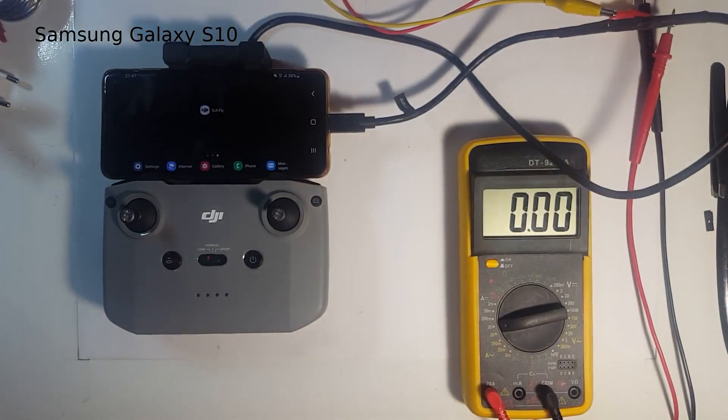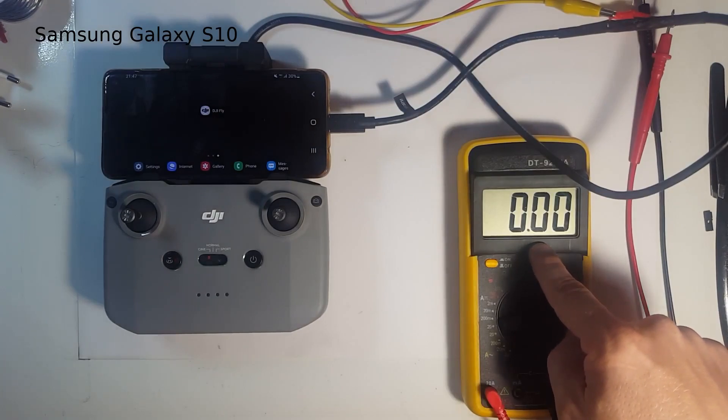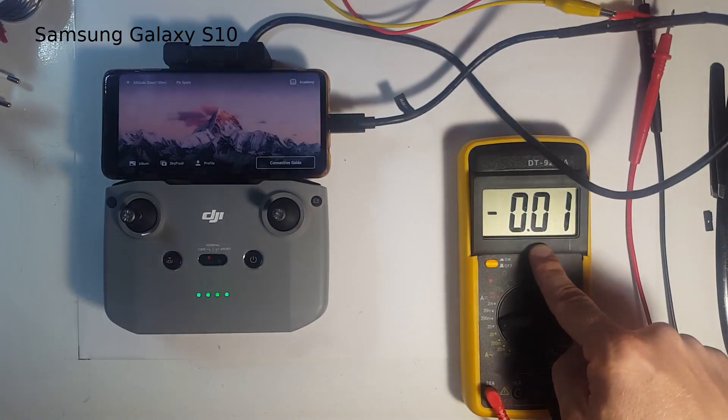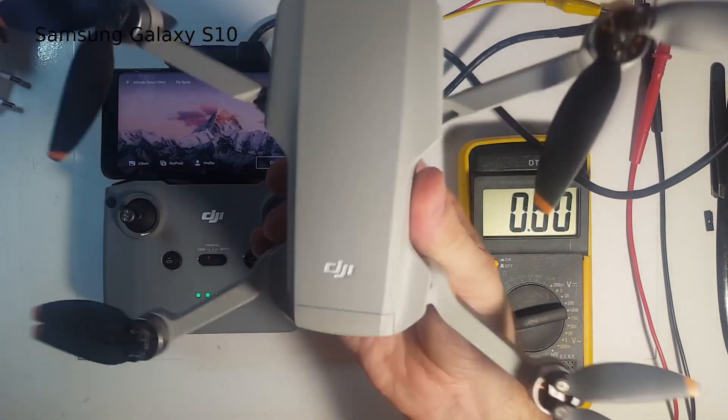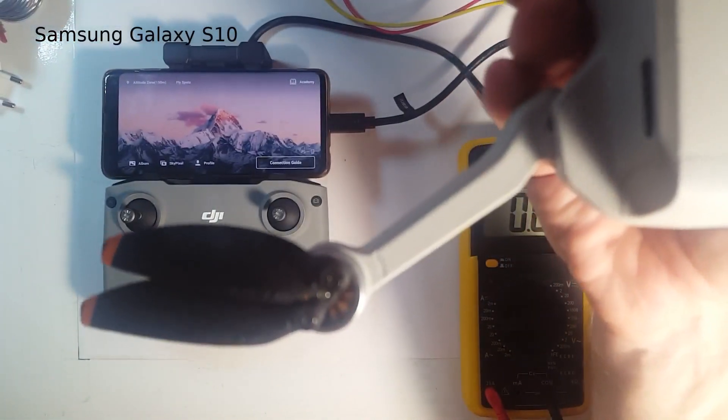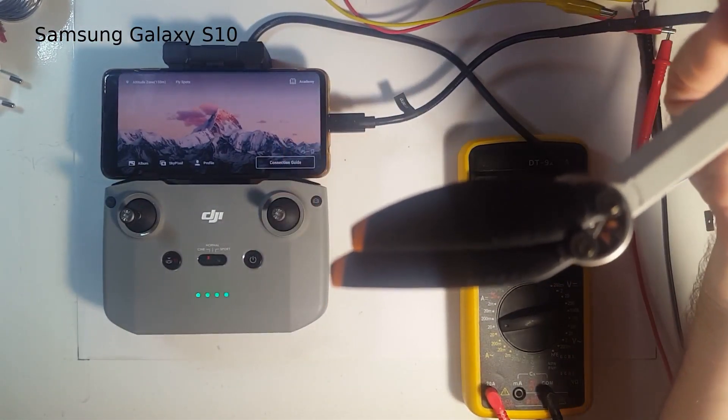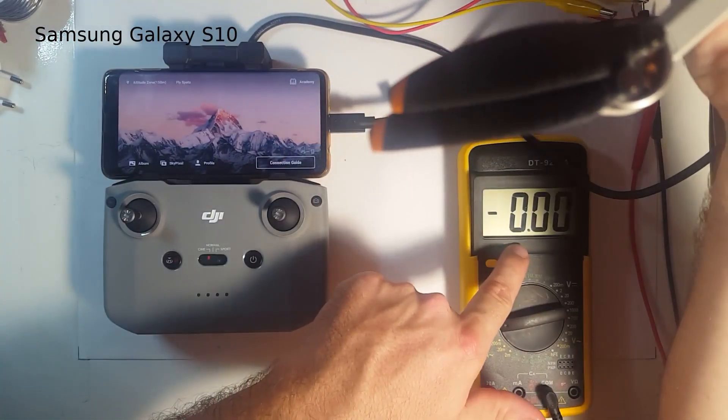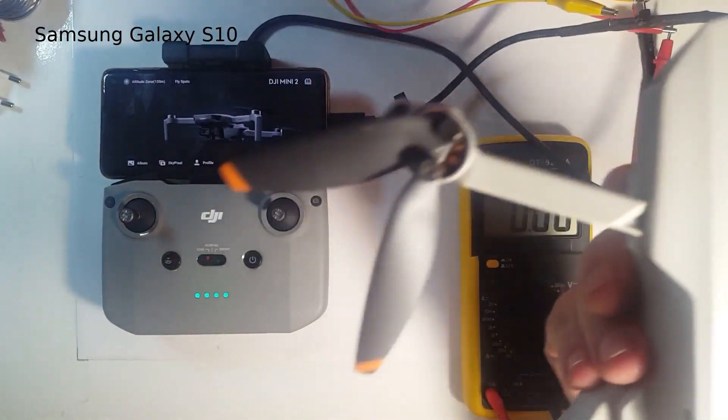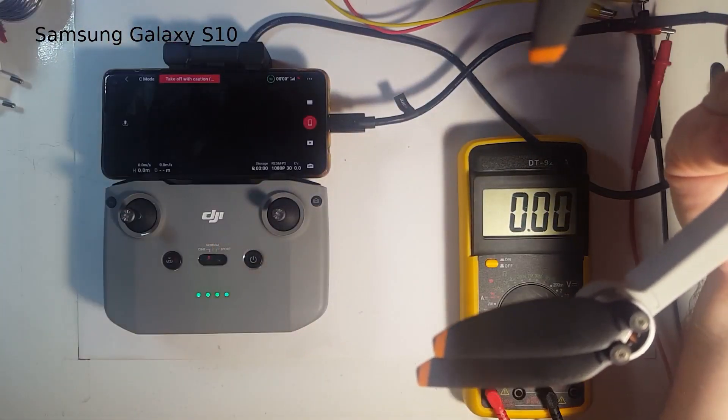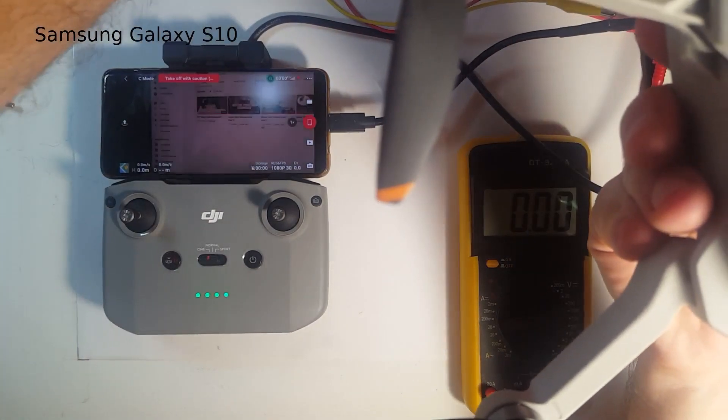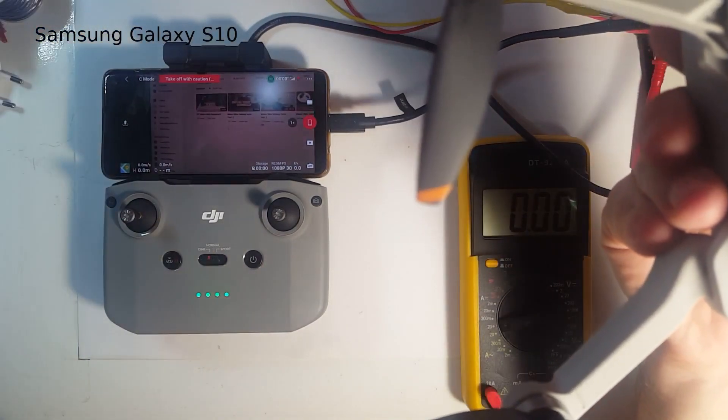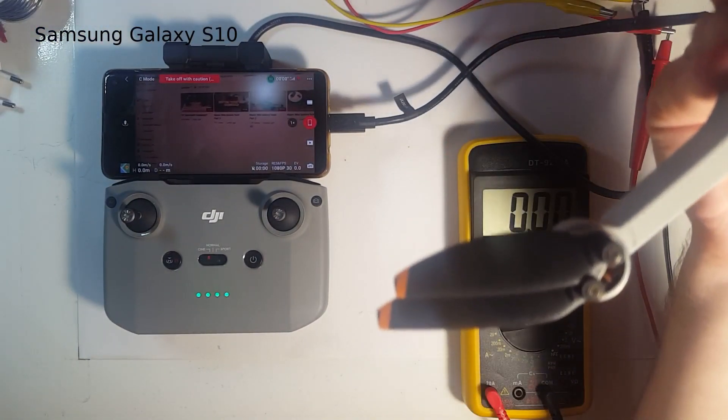So now the diode is in line. You see the current drawn? It's like 20 milliamps or even less. And DJI Fly started. Let's see if there is really data flow. Can we see what the drone sees? Yes. There's my hand on the screen of the phone. So it works.